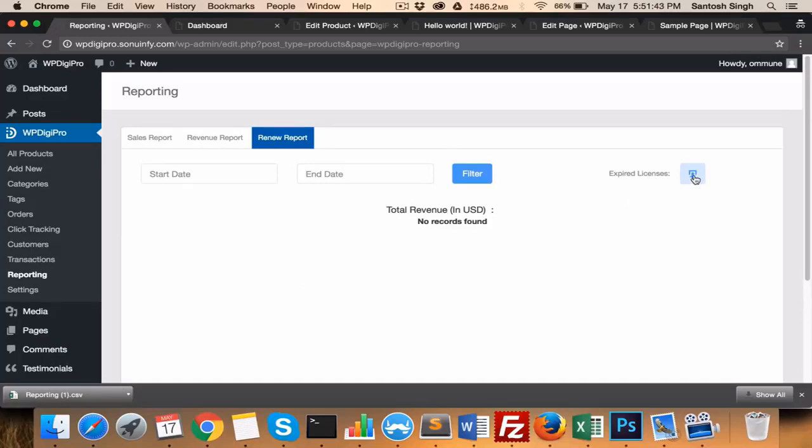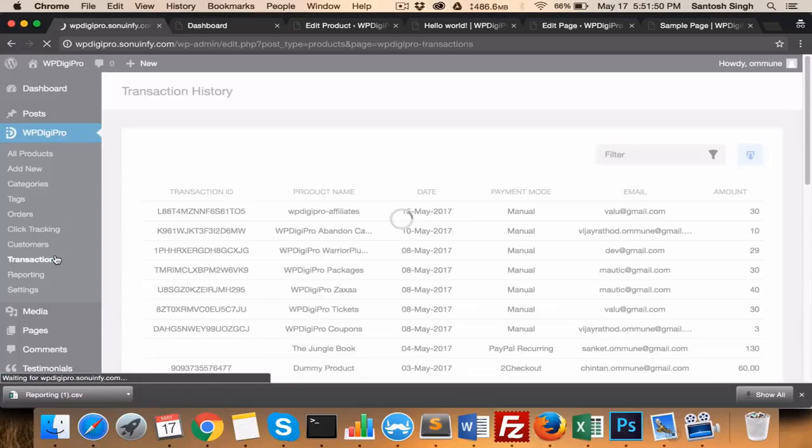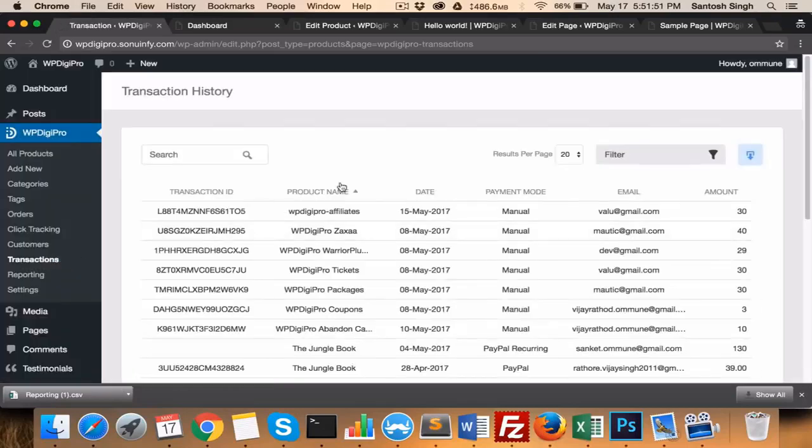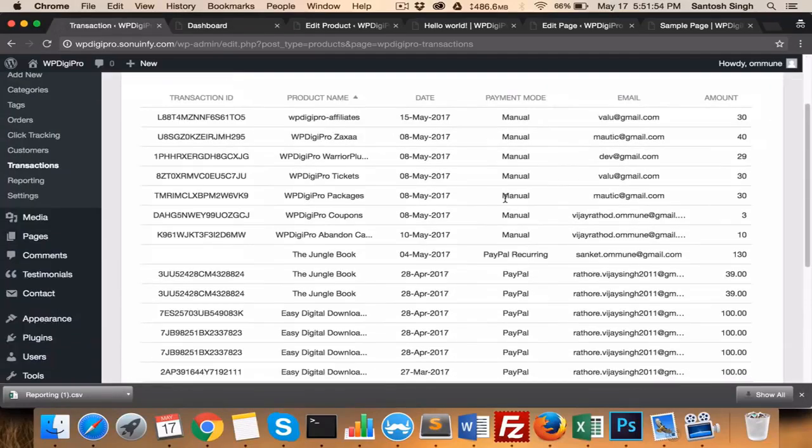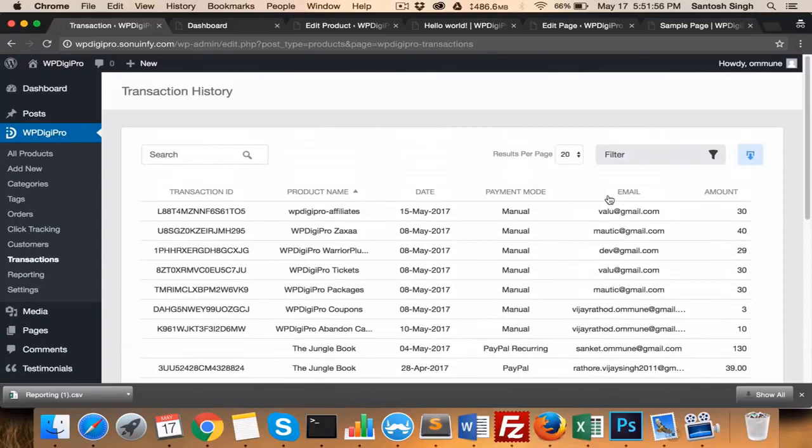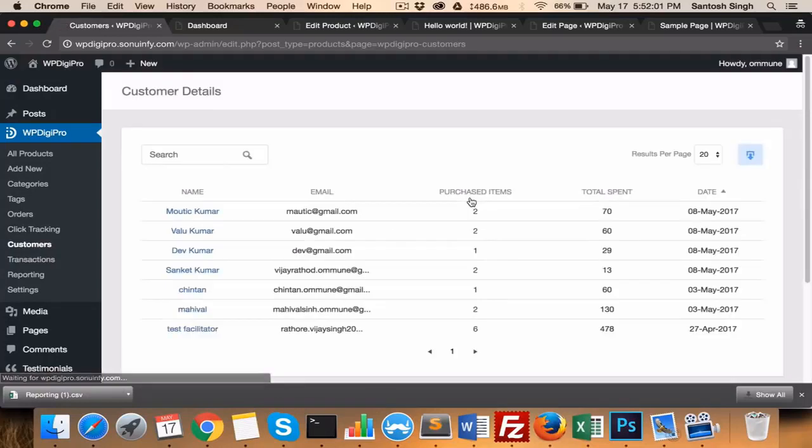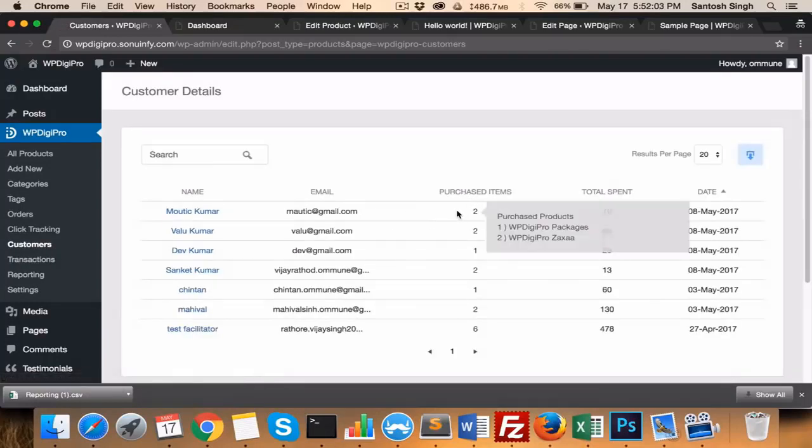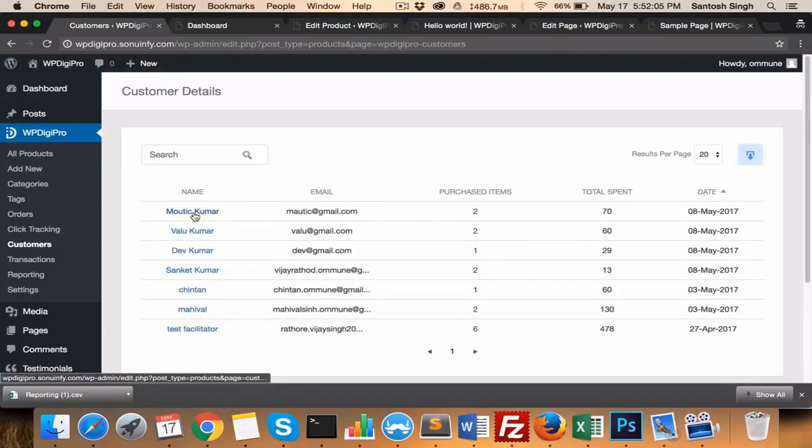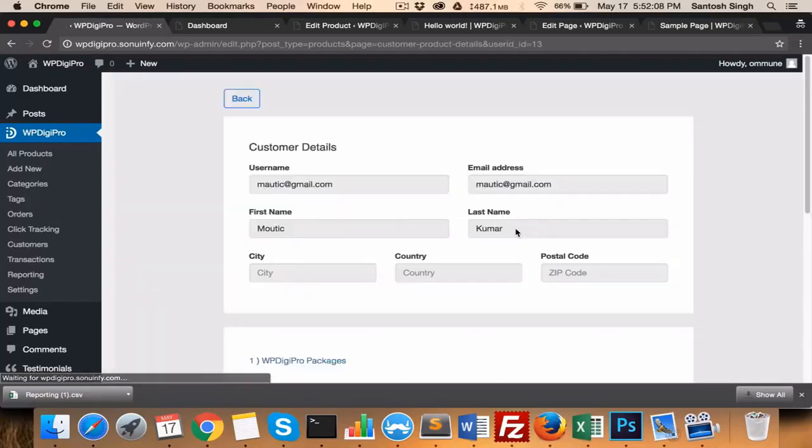In transactions, you see all the transactions which have been made so far, like what was the payment mode, what was the email ID of the user, etc. In customers, you manage all your customers, their details, their licensing. If someone has bought, for example, two products, when you click on this name, it will show you what products they have bought and what are the licenses associated with those products.